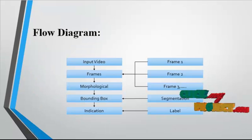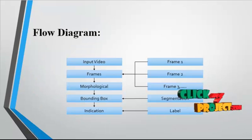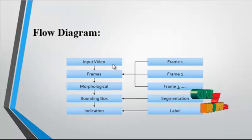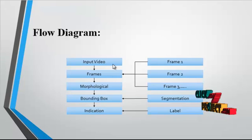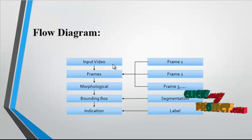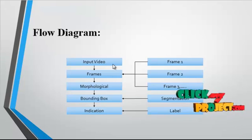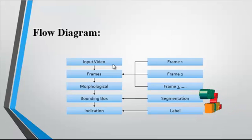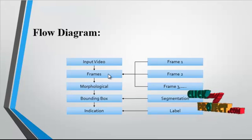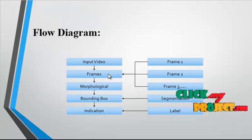Now we discuss the flow diagram for the process. First, the video file is the input file. The video file may be AVI or MP4 format. Then the video is converted into a number of frames.